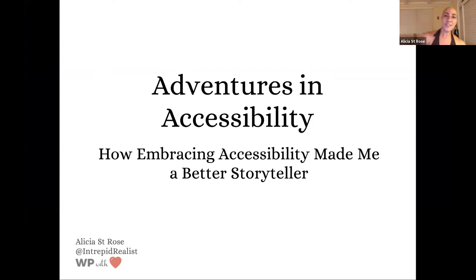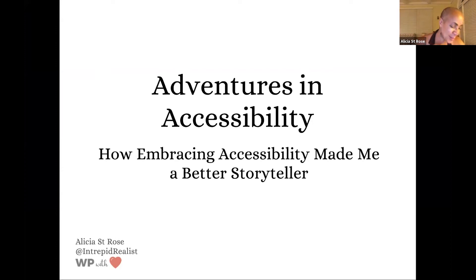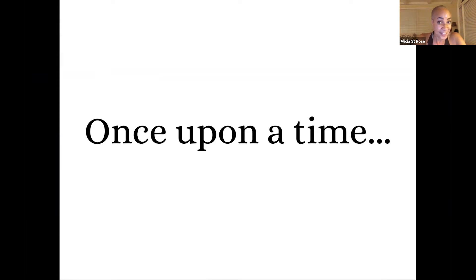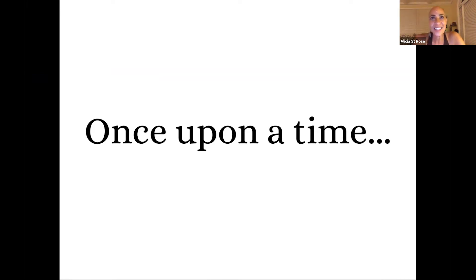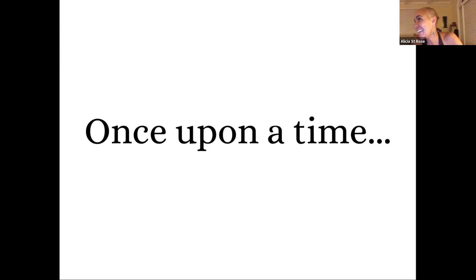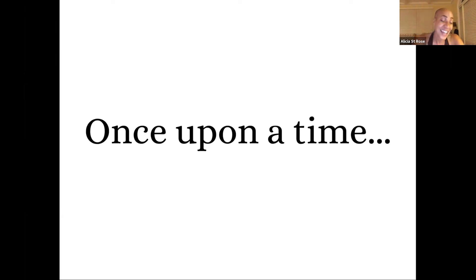Adventures in Accessibility, How Embracing Accessibility Made Me a Better Storyteller. So every story starts with once upon a time, and so the story has to start with that as well. And I'm going to go back to the not so distant past with my story. I'm going to go back to January 1st, 2020, when I woke up on that day, excited about what this year was going to bring. It was going to be different. I could feel it. But I had no idea how different it was going to be.